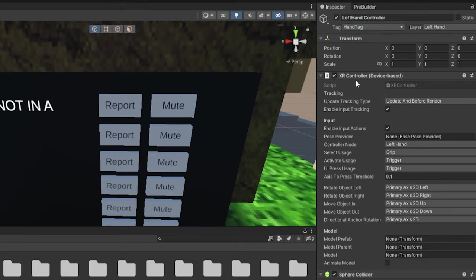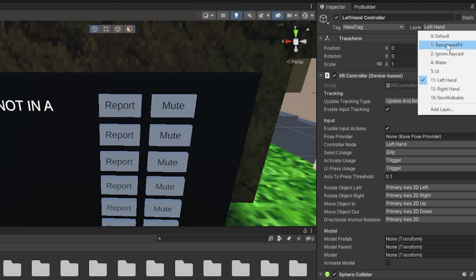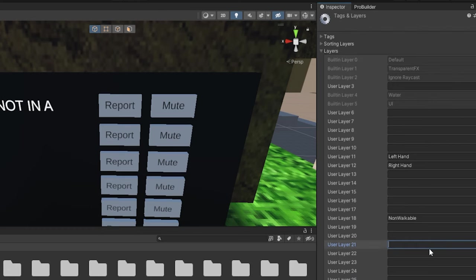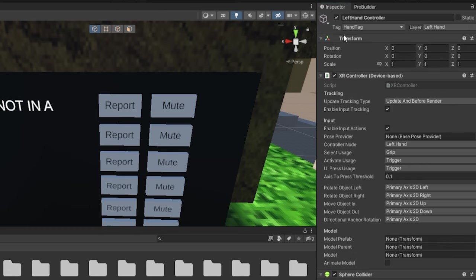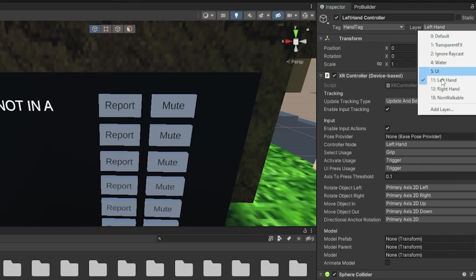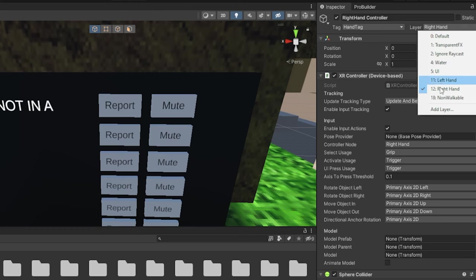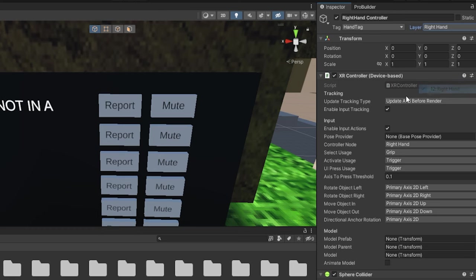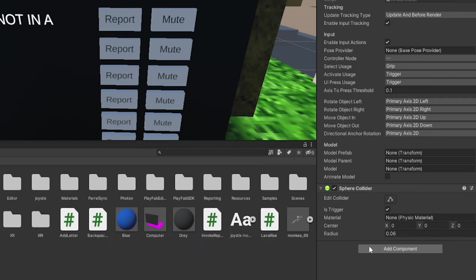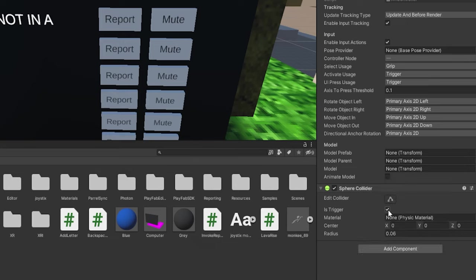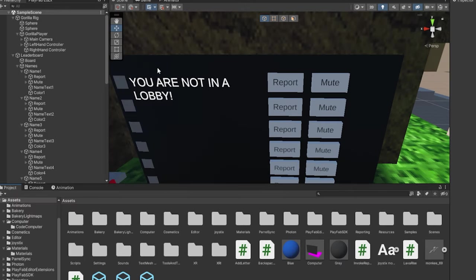Now for layer, go on the left hand or right hand or whatever. On layer, click the plus, click add layer, and on any layer here, it doesn't really matter, just type in left hand and do another one, make it right hand. Now on left hand controller, go to layer, make it left hand. On right hand controller, go to the layer, make it right hand. Now select them both and click add component, search for sphere collider, click on it, turn on is trigger, and make the radius 0.06. Okay, now your hands are all set up.